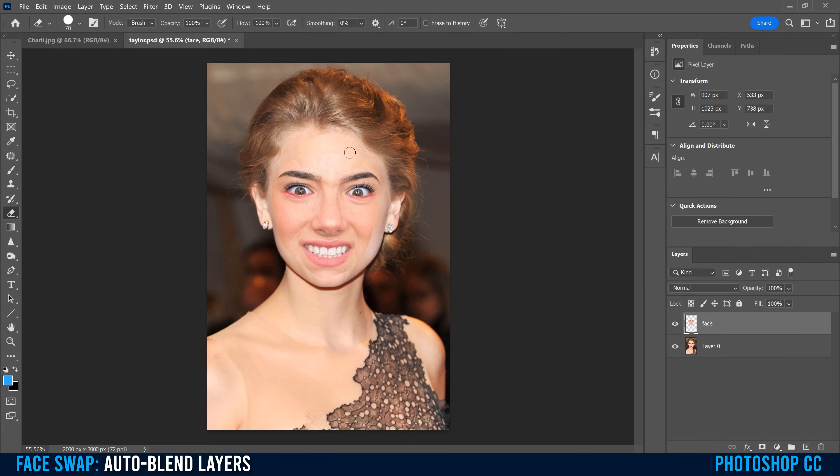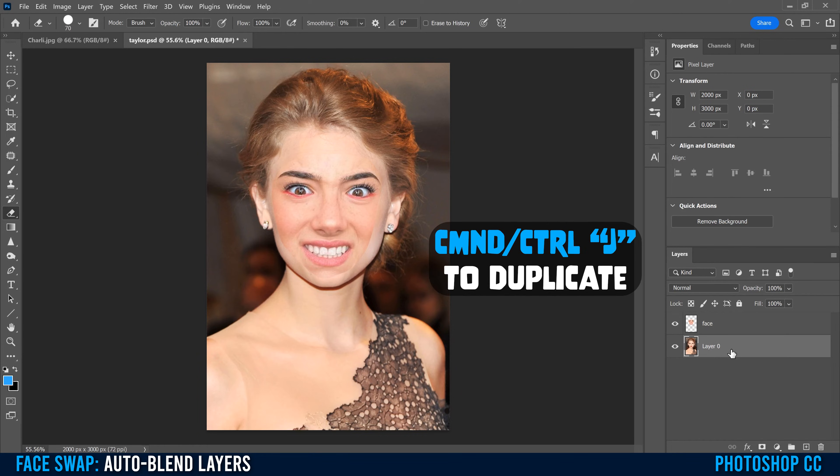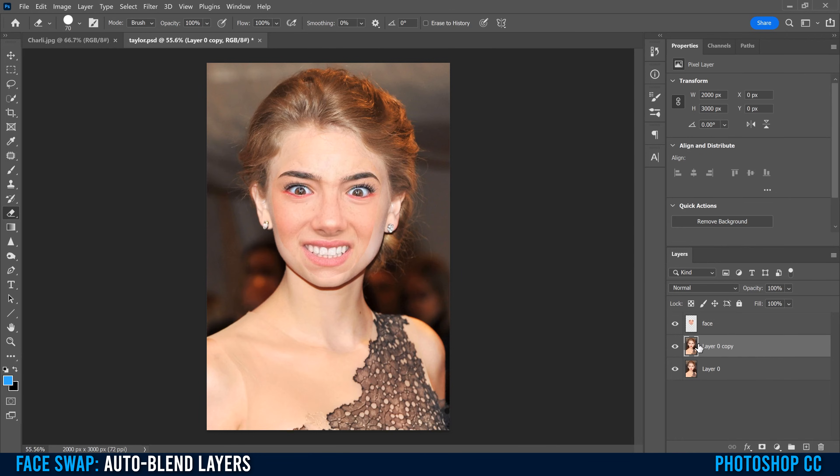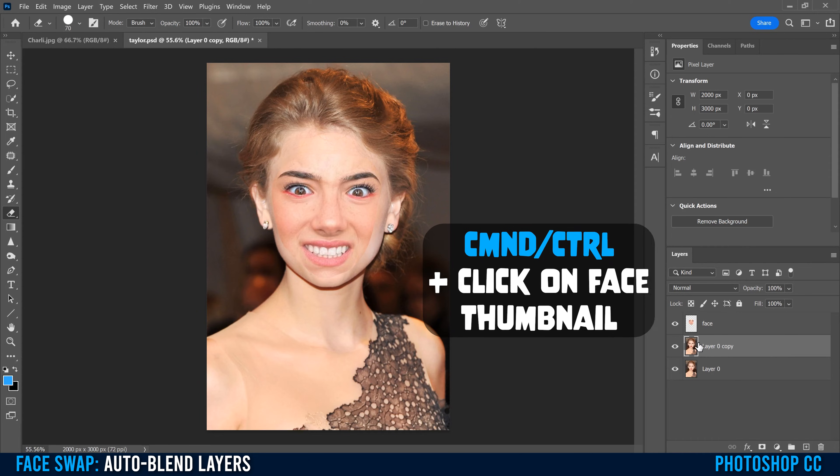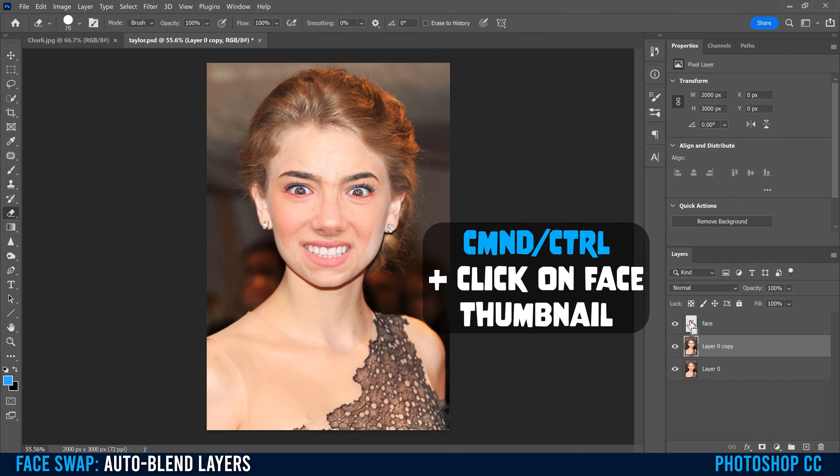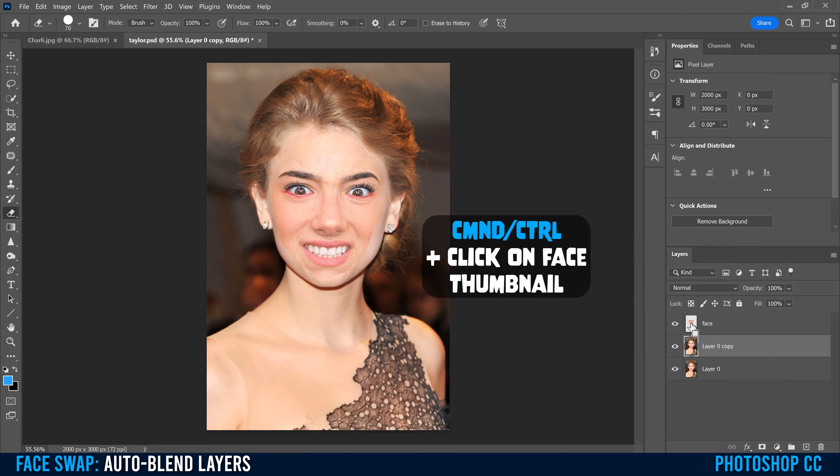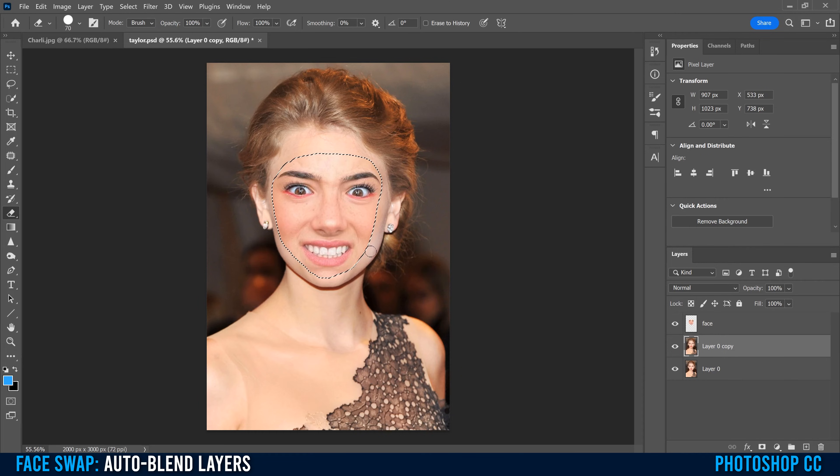At this point, we're ready to blend our faces together. First, we're going to click on our background layer and duplicate it by going Command or Control J. Then we're going to hold Command or Control and click on the thumbnail part of our face layer. That'll make a selection of the face how we had it before.